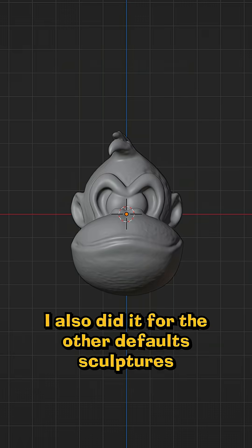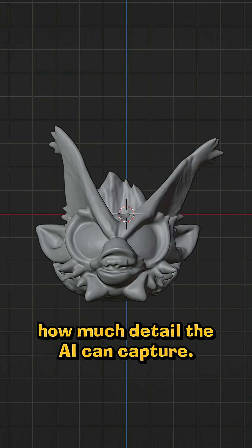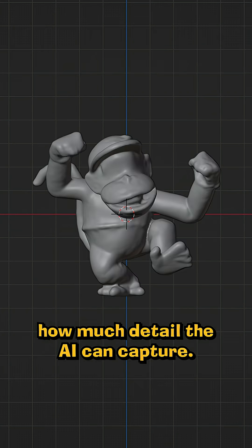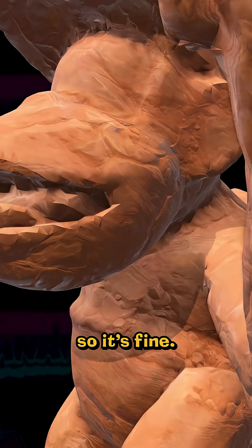I also did it for the other default sculptures, and it's actually super impressive how much detail the AI can capture. It's not perfect though, but the sculptures were already pretty crunchy, so it's fine.